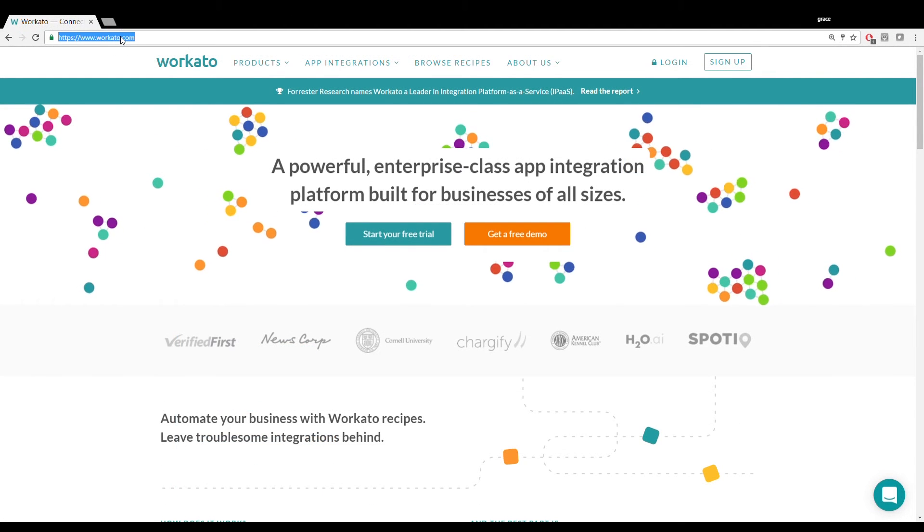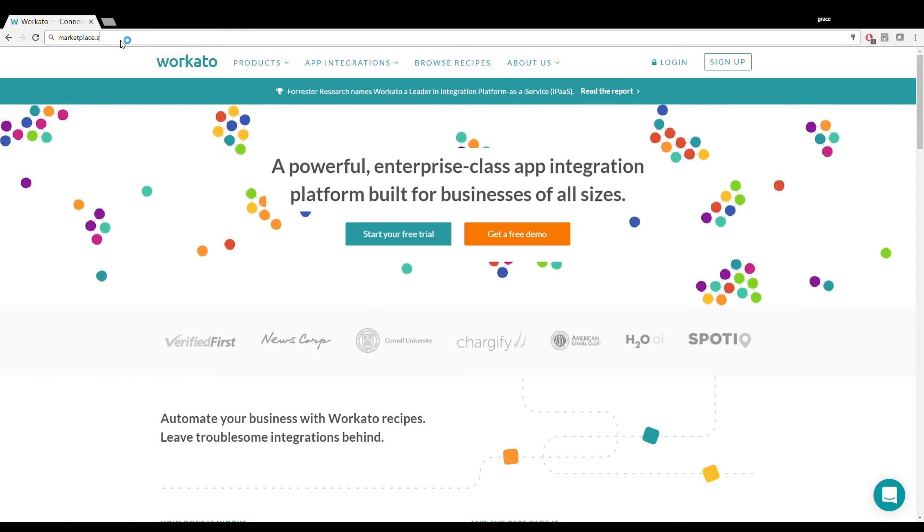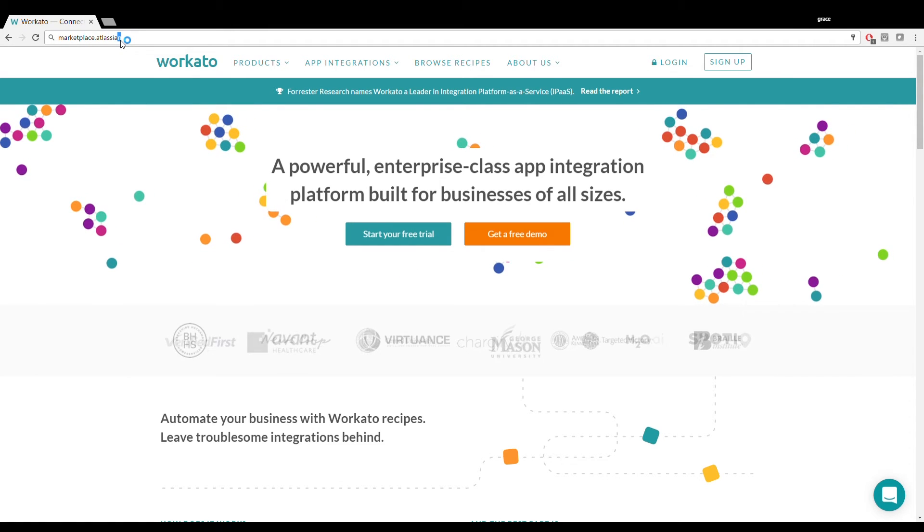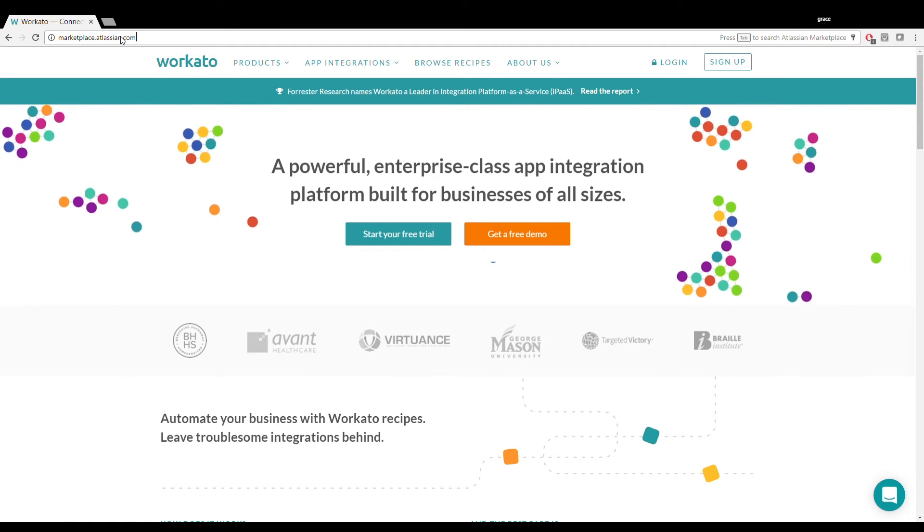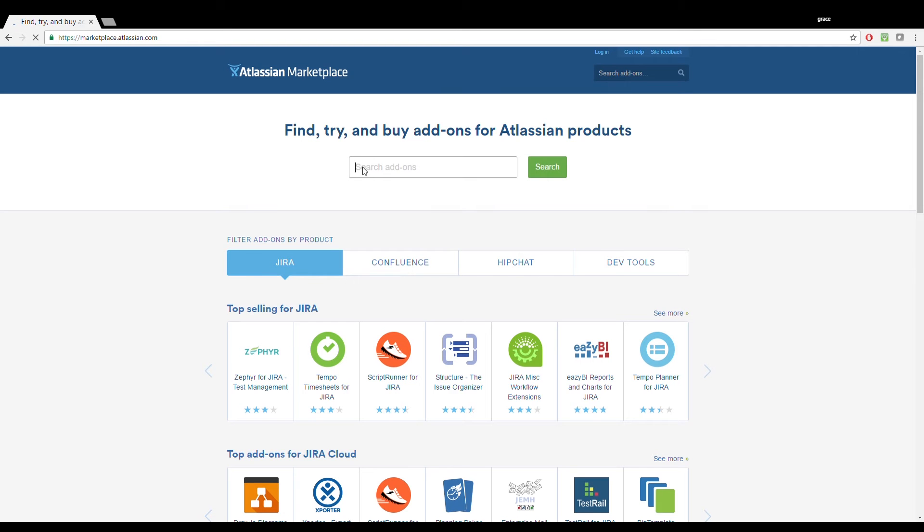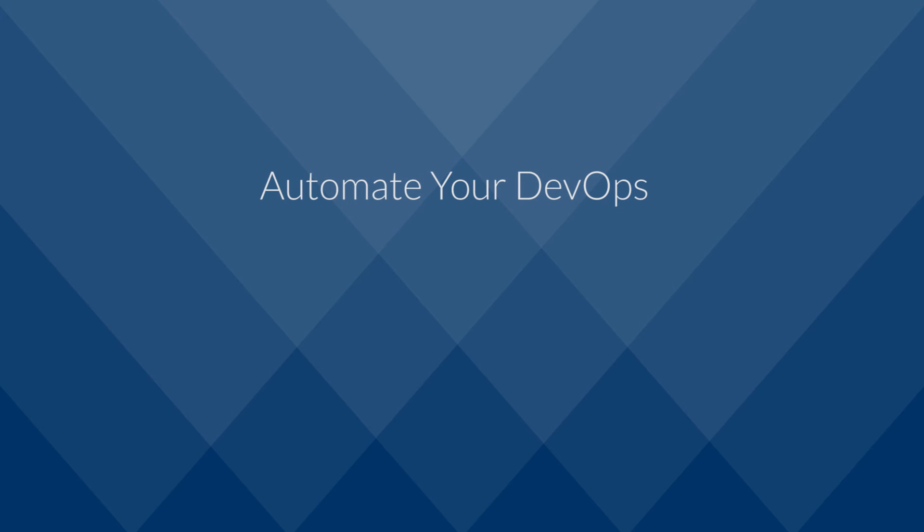The Automate DevOps add-on is just one out of many available from the Atlassian Marketplace. To get this add-on, just search for Workato in the Atlassian Marketplace and download Automate DevOps with Jira and Bitbucket. You can also get Automate DevOps by clicking the link below.